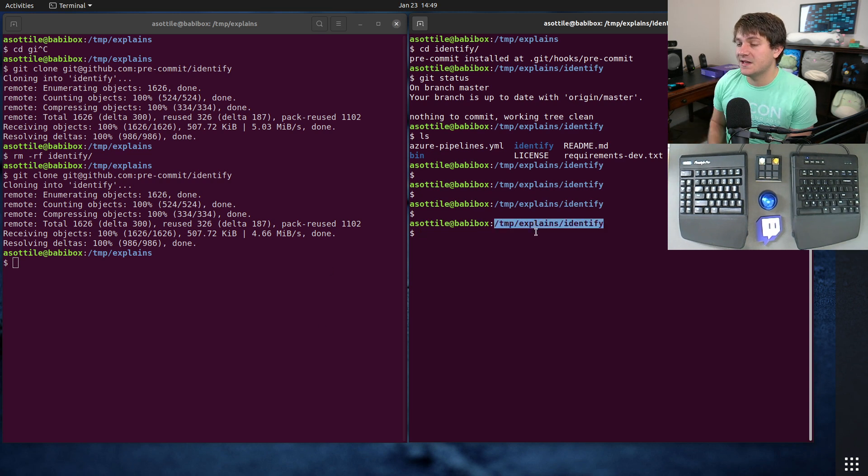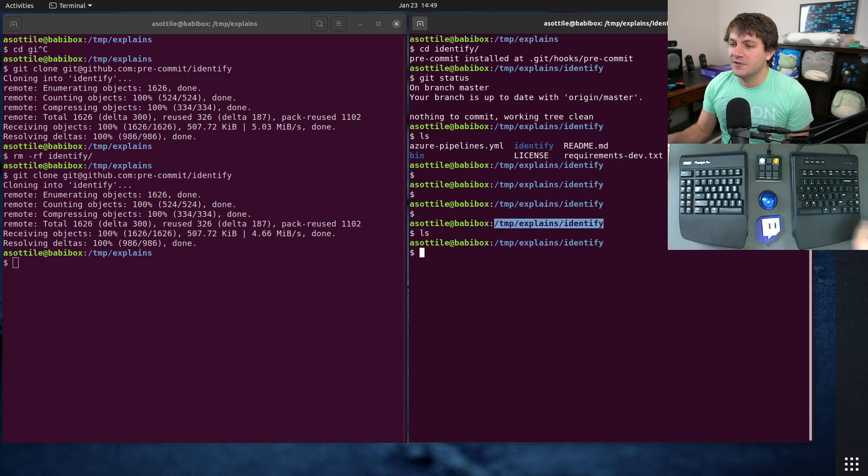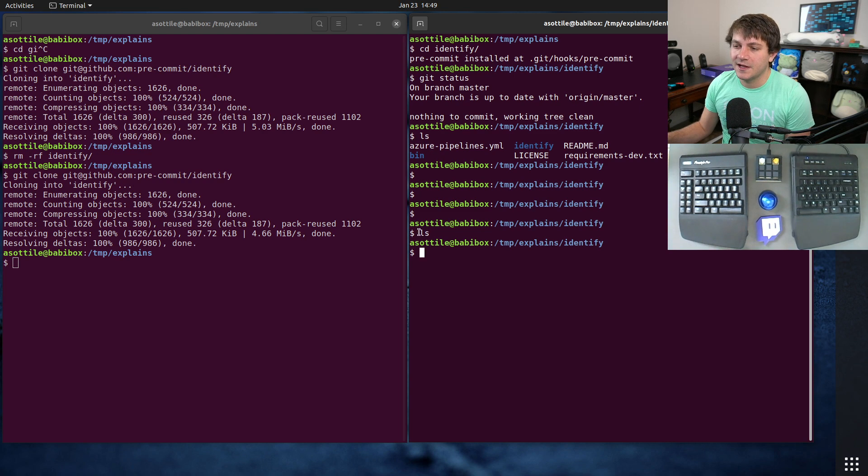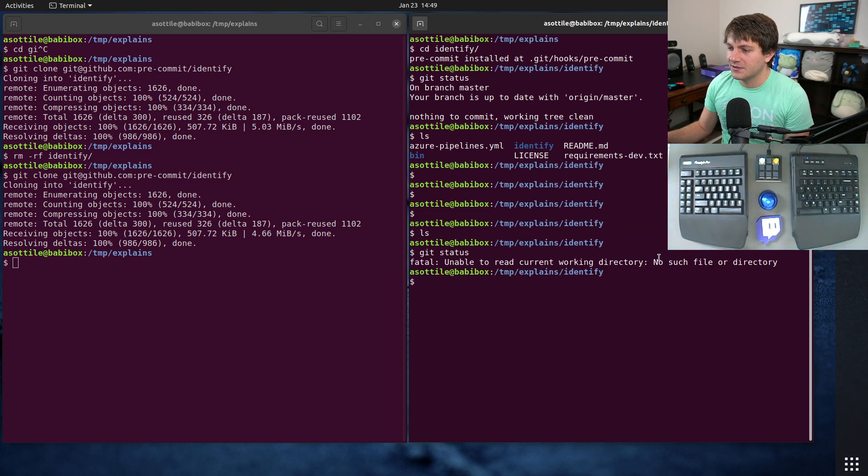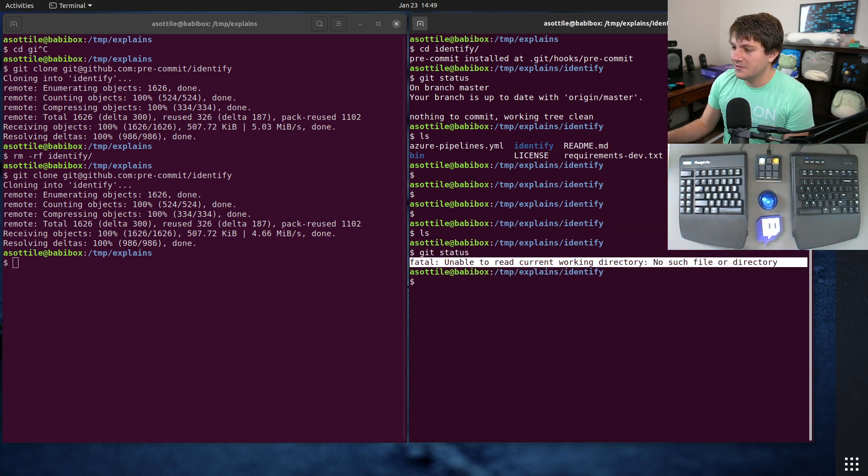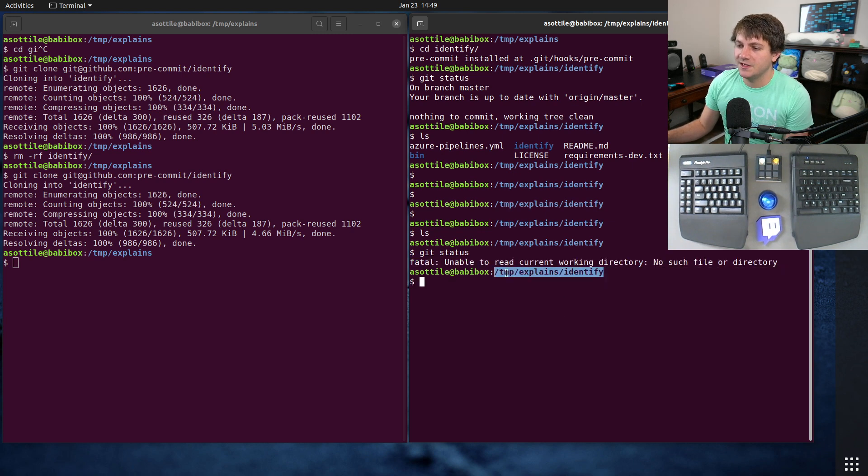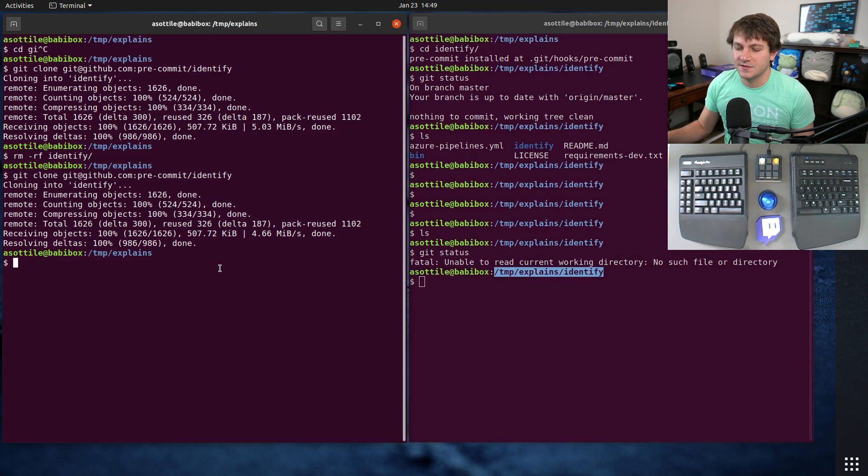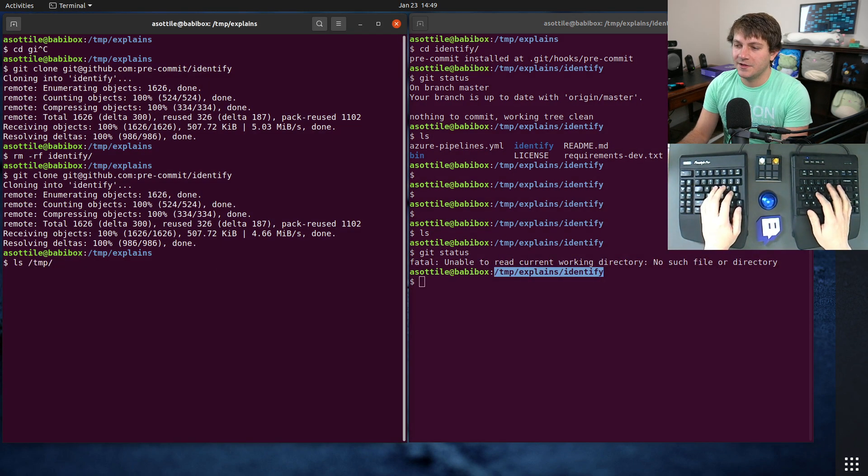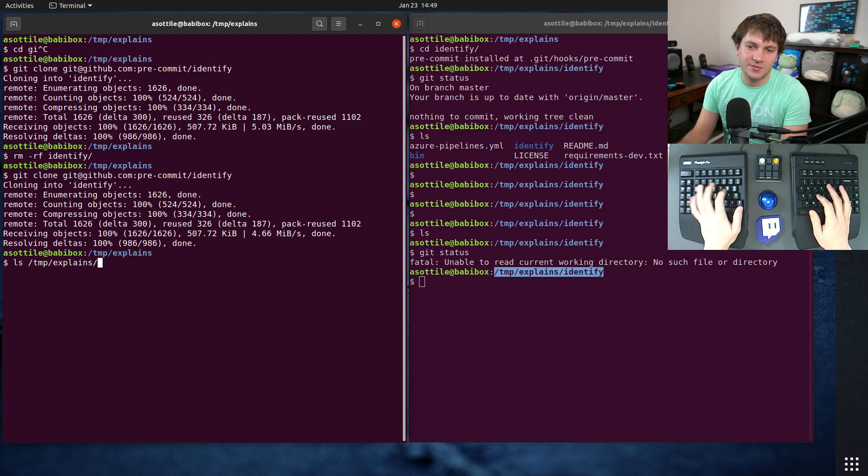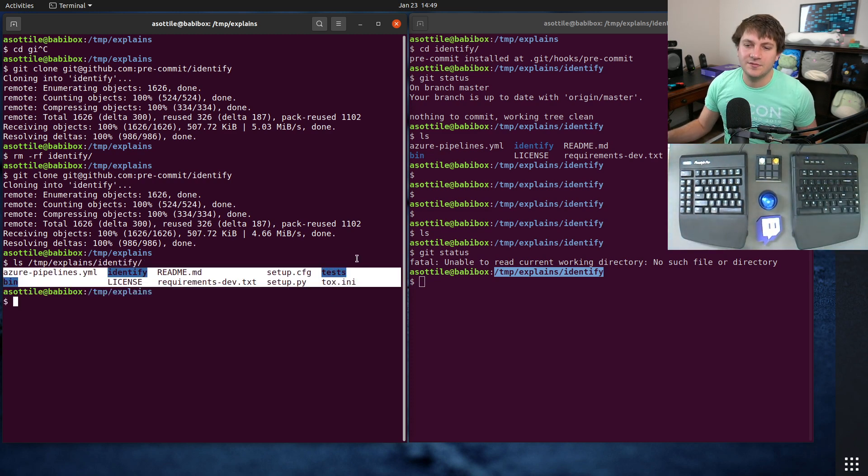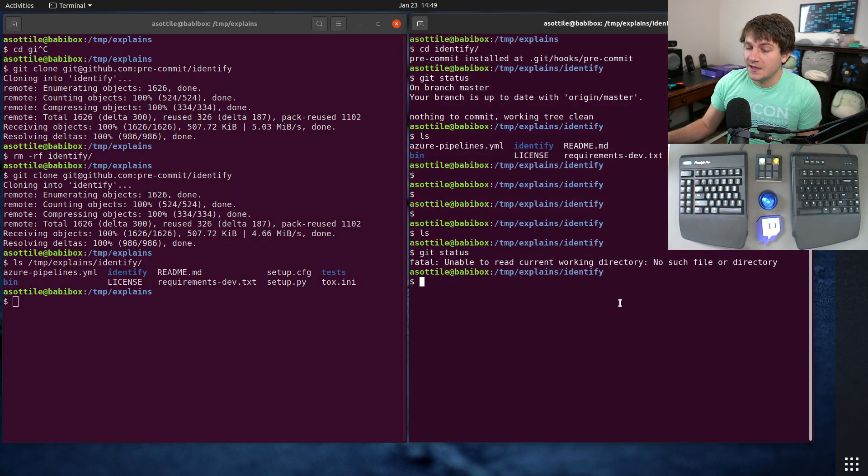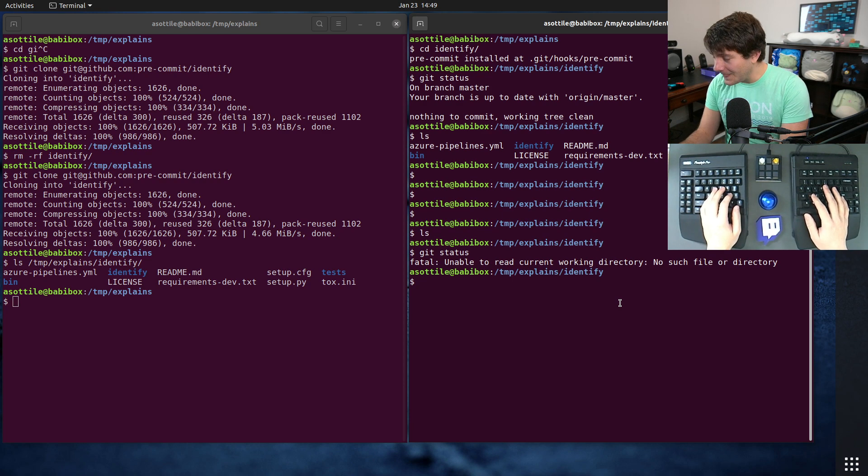This tab over here looks like it's inside of the Identify directory, but if we try and interact with it you'll see that ls returns nothing, git status raises an error 'no such file or directory'. But we know that this directory exists because, you know, we do ls /tmp/Identify, you'll see that it definitely does exist.